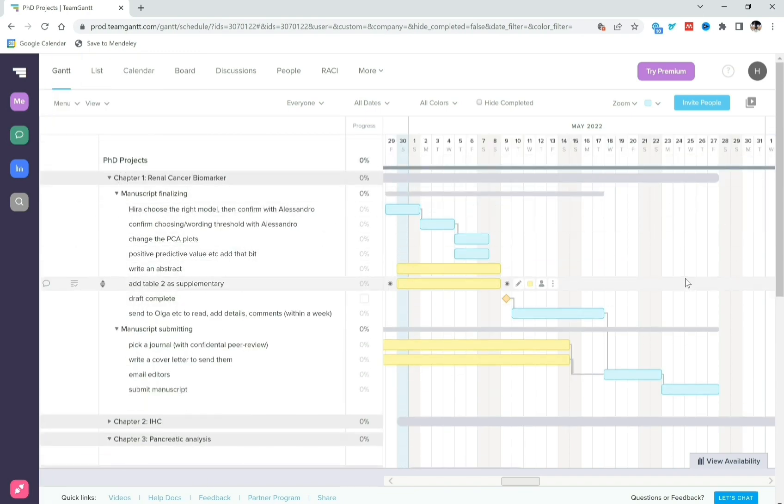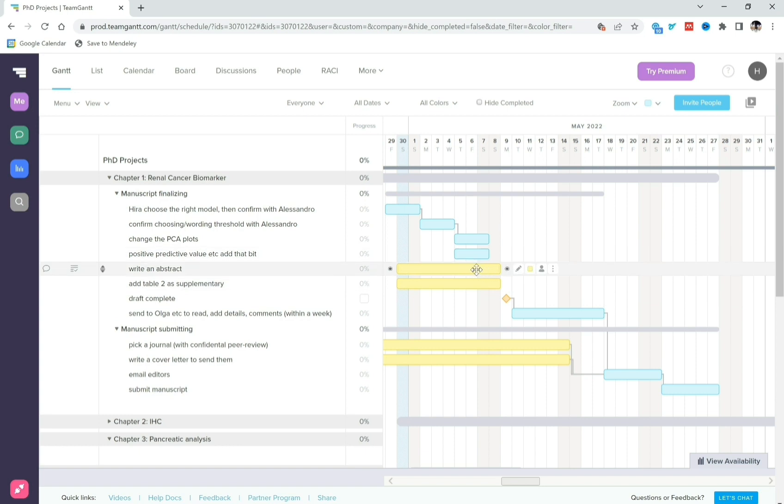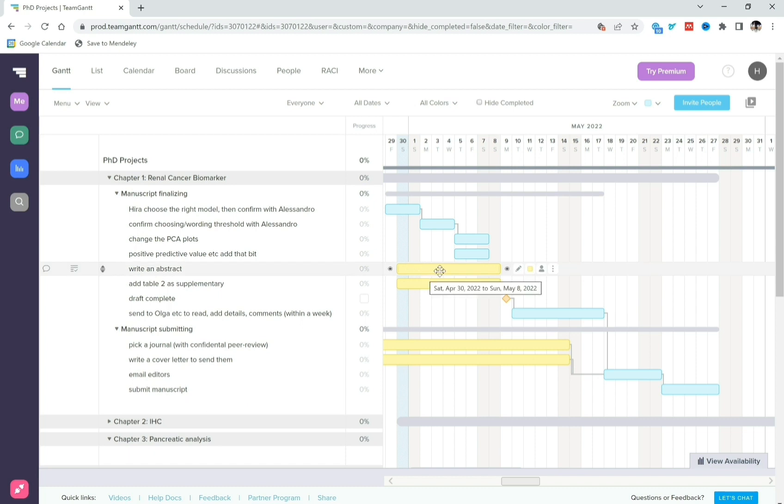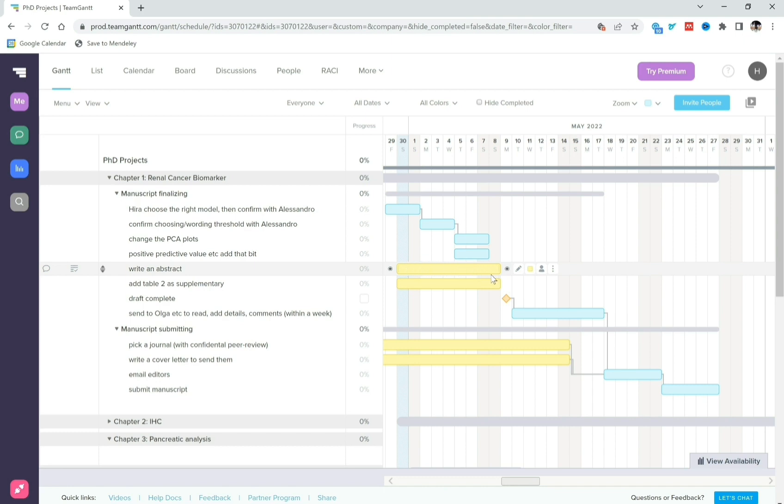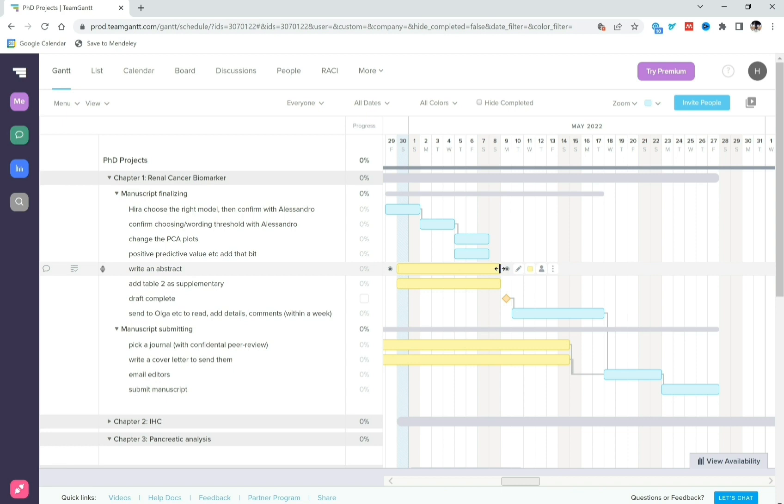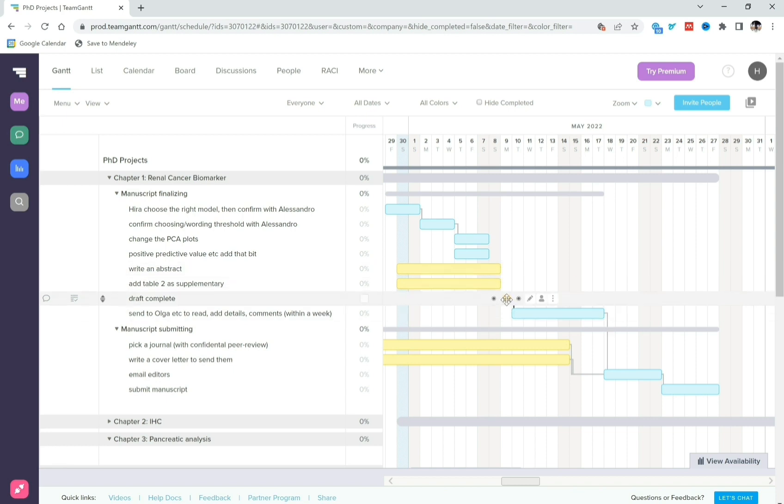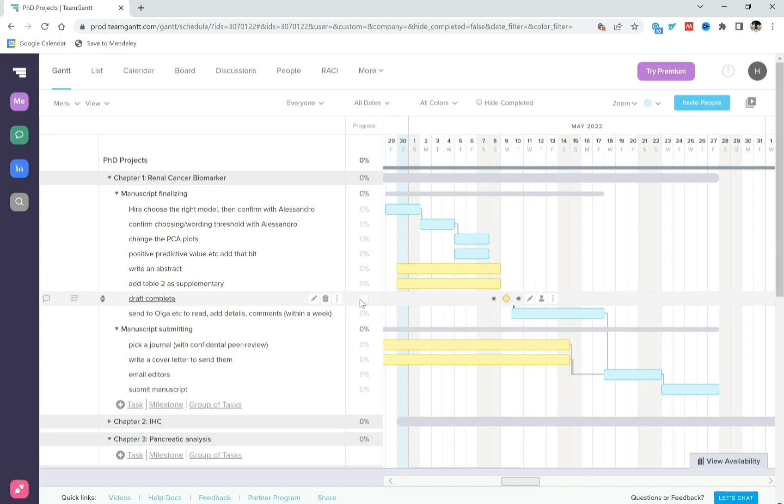So I, you can also change colors. So over here for example I need to also write an abstract for the paper and this I'm not waiting for anybody to do. Therefore it's an independent task and I've changed the task color to yellow because this reminds me that I can do this task anywhere from between now to about this point. And the reason I set this point is because I want the draft complete on the 9th of May and so I've actually added a milestone. So over here you can see that you can either add task or milestone or a group of tasks.